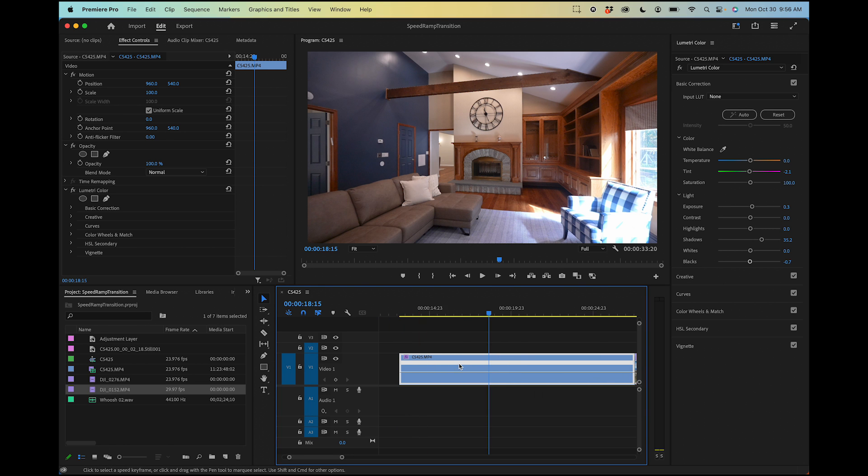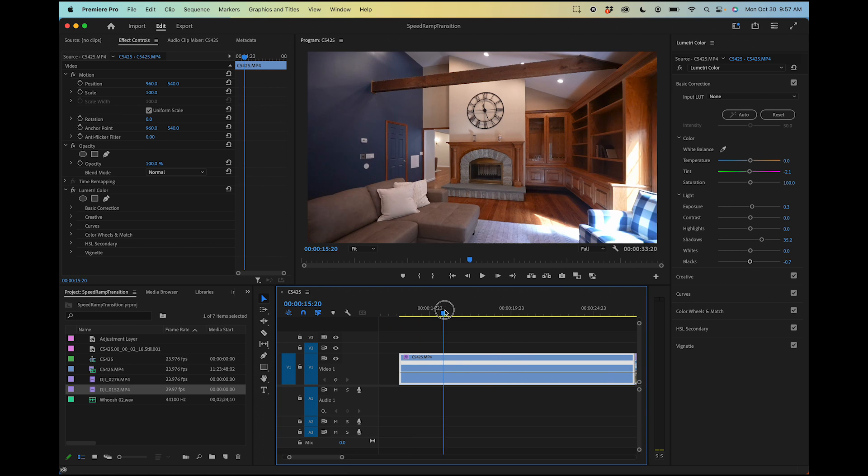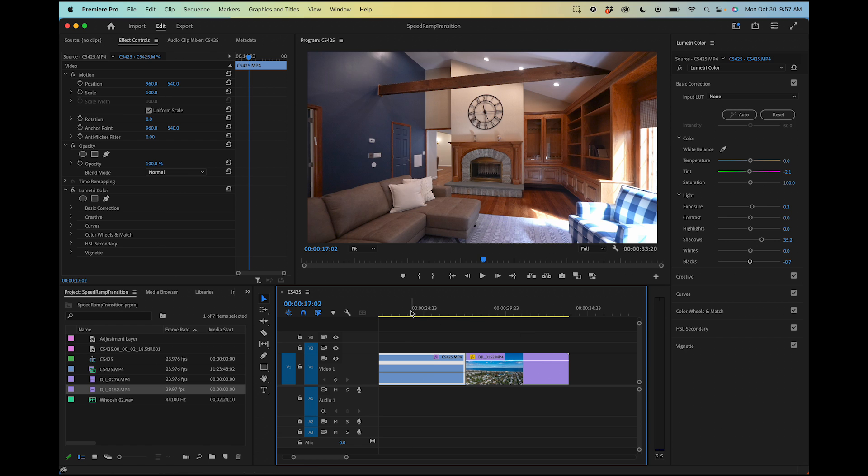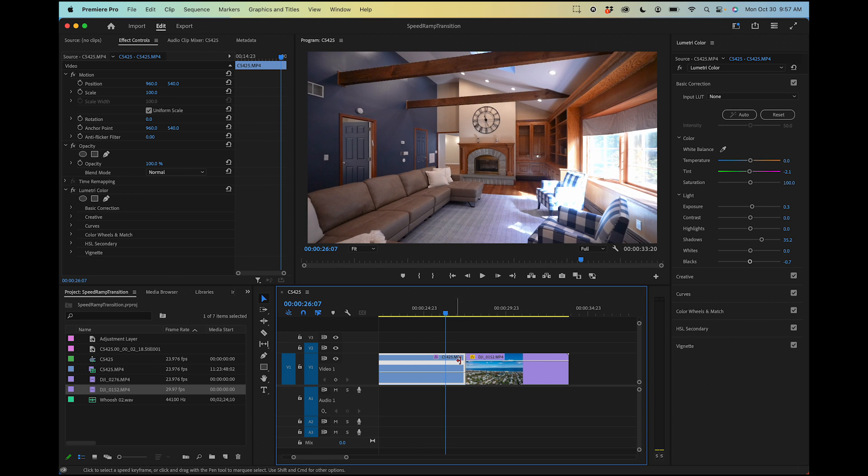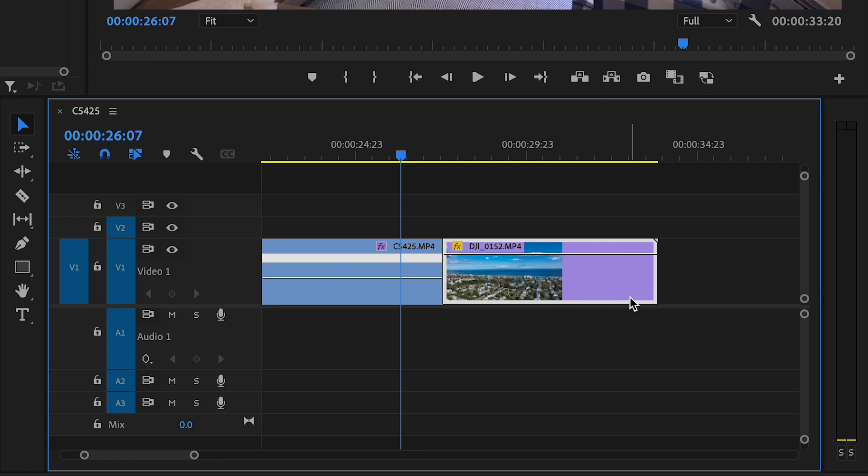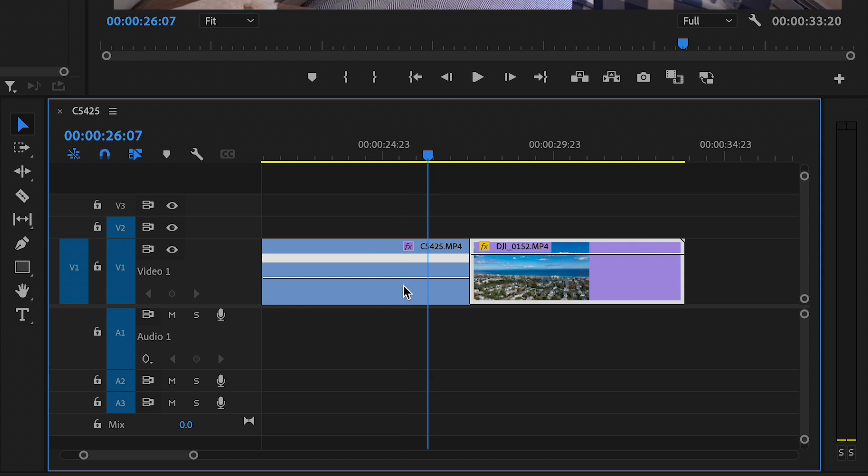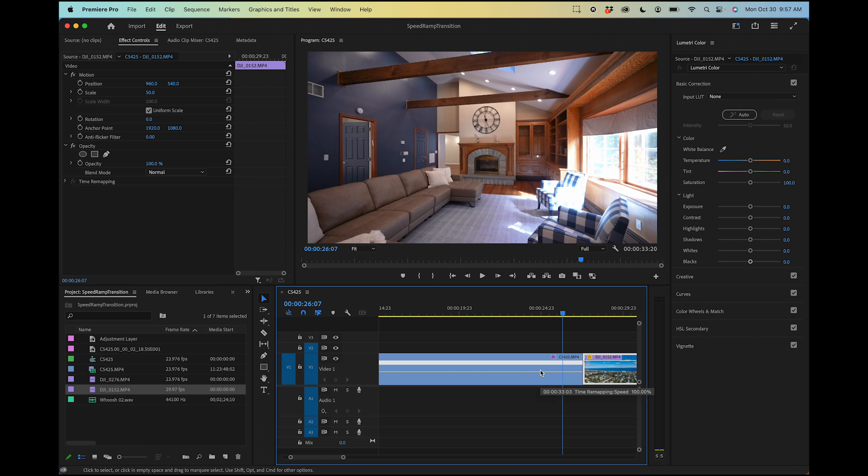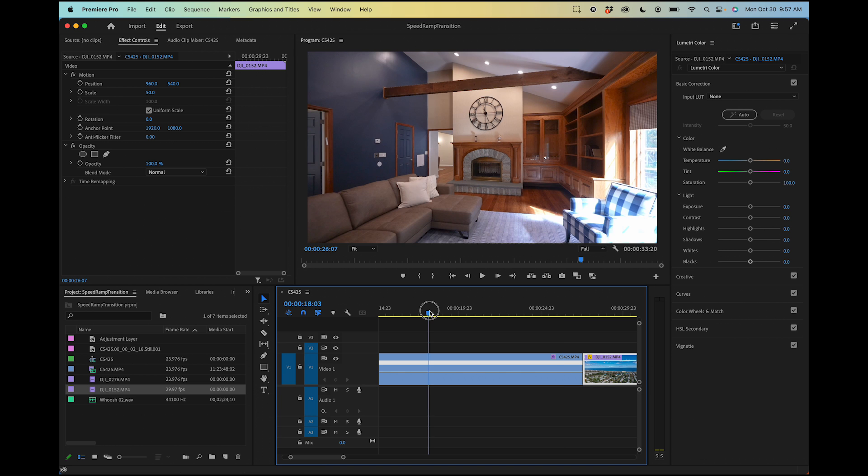Now we have this speed line here that we can adjust how fast and slow the clip goes. We want the clip to be regular speed and then speed up here at the transition. We want this clip to be sped up in the beginning and slow back down to regular speed. It's just ramping up here and ramping back down and slowing back down.